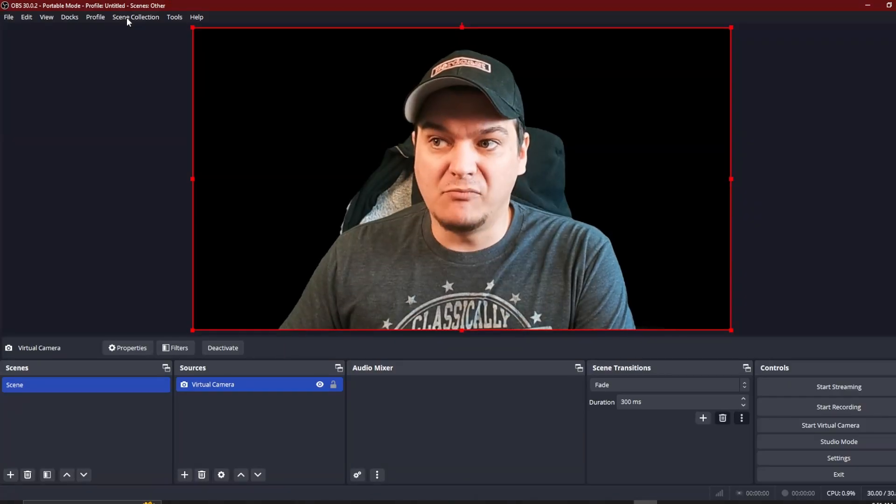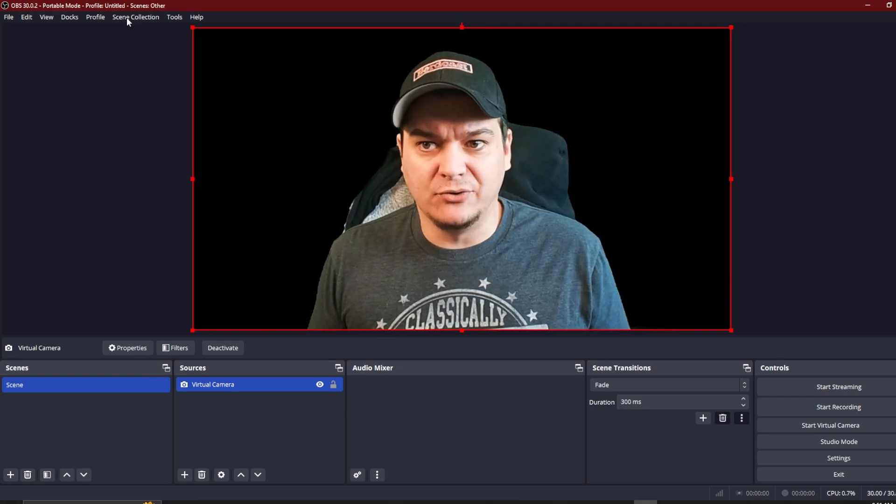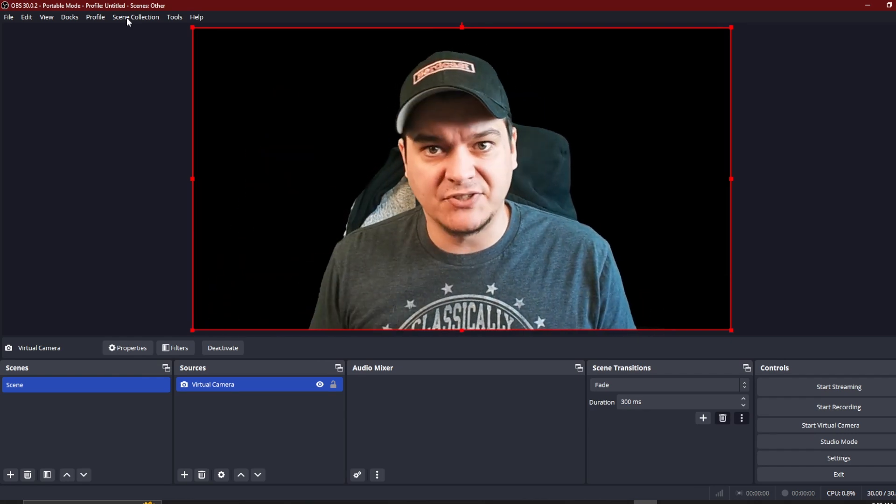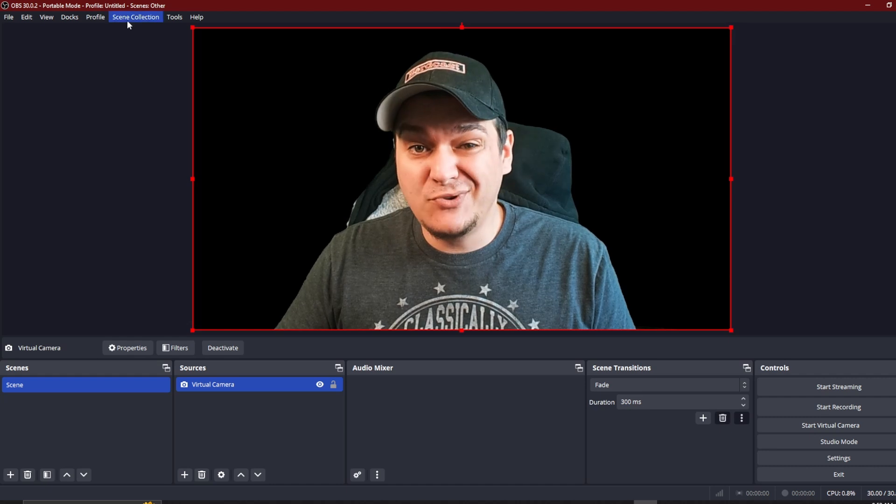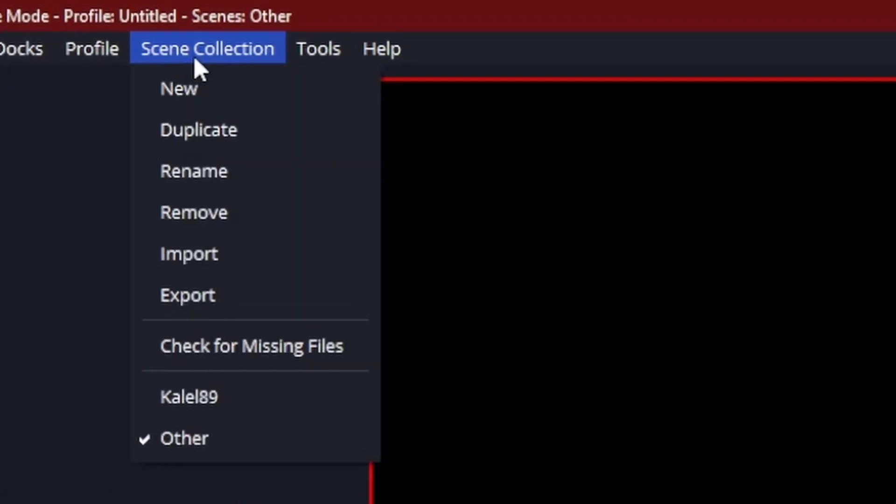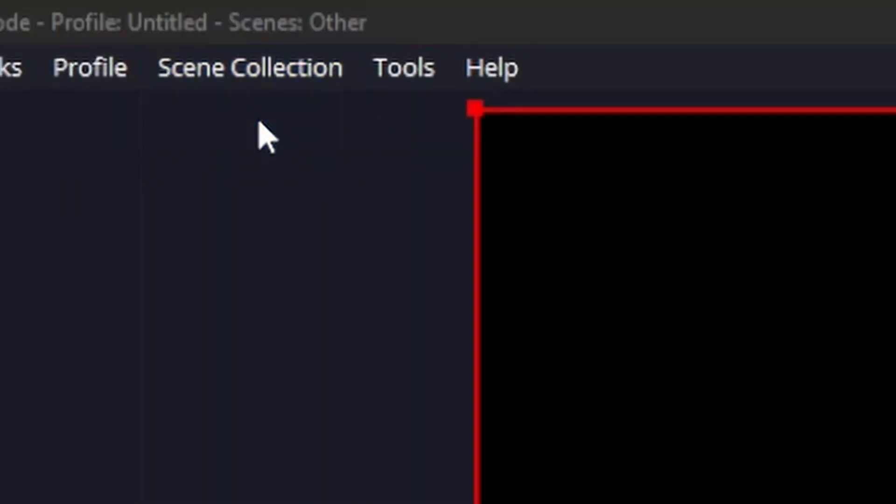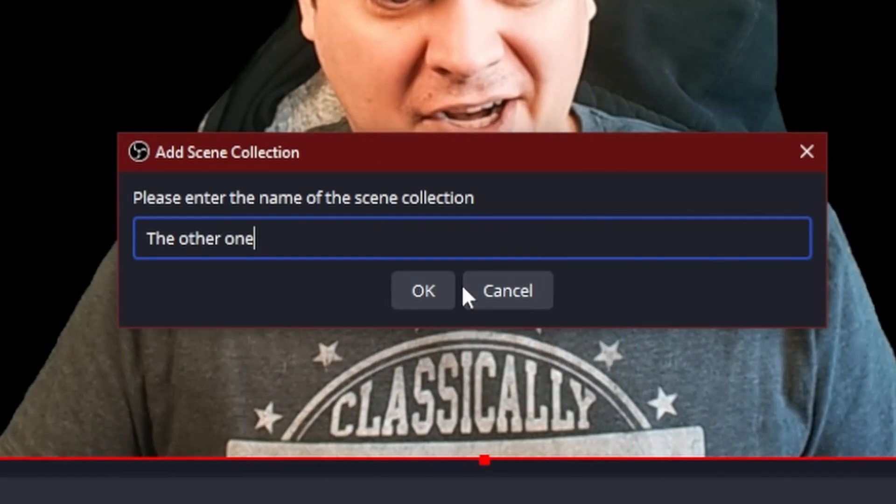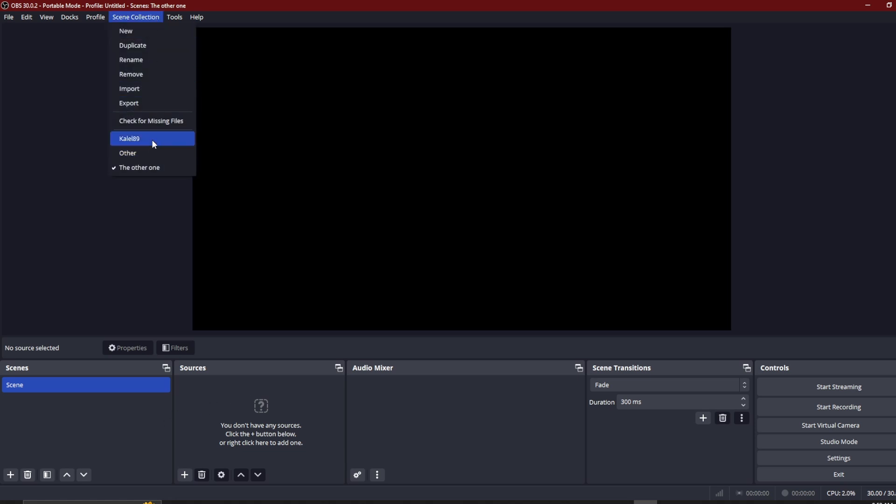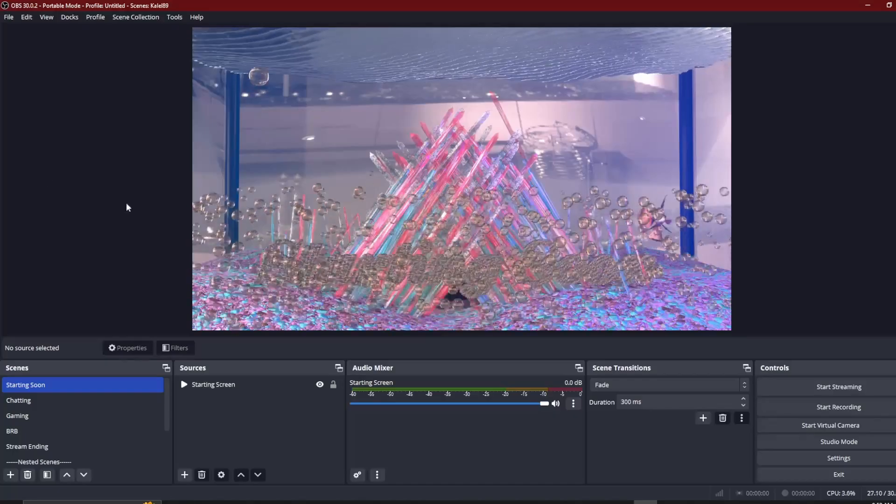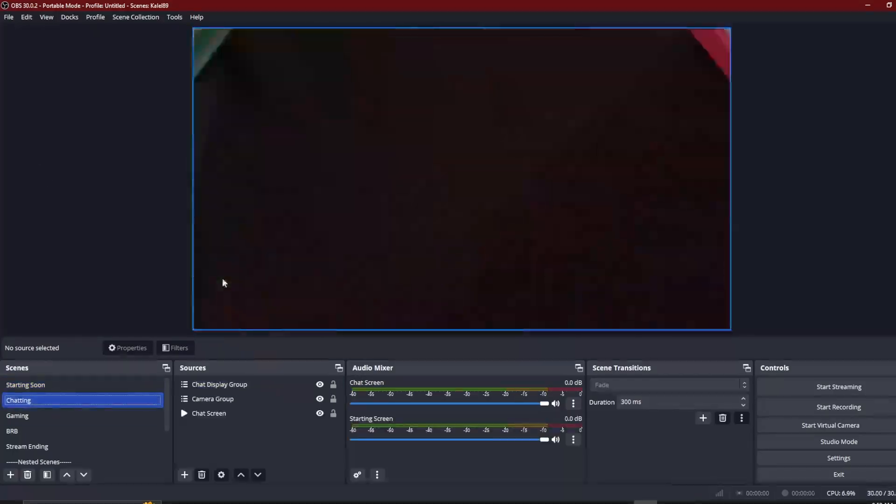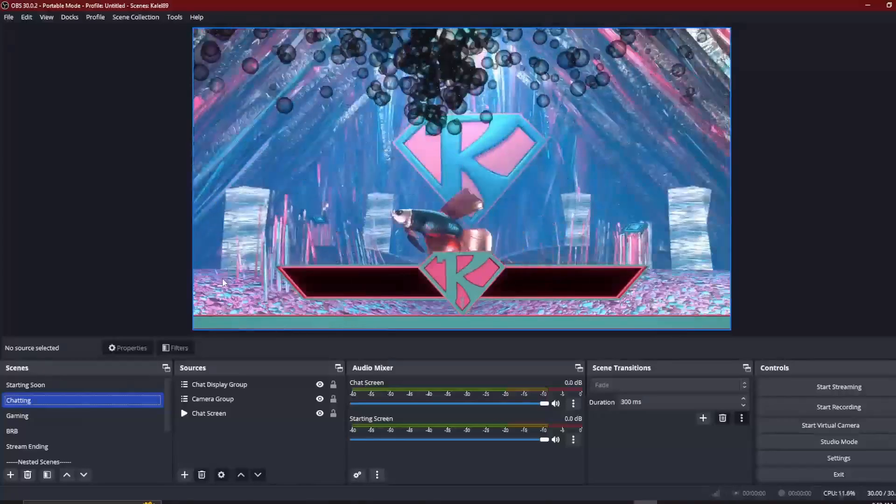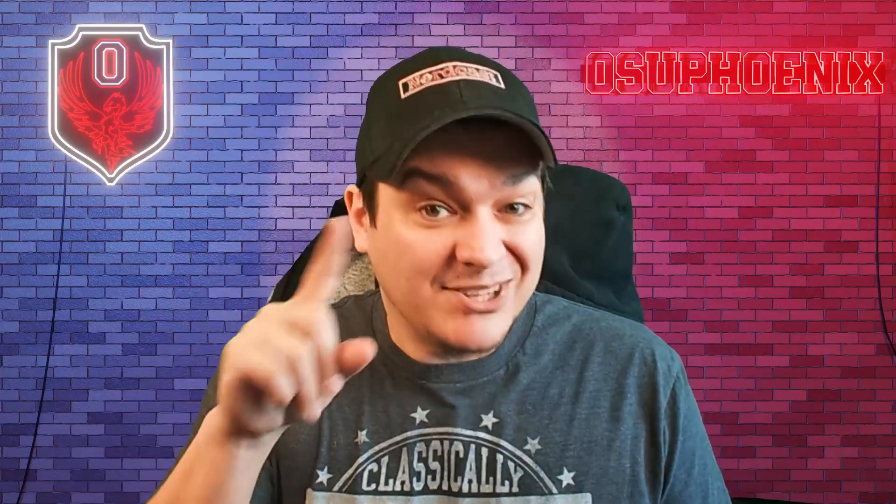If you have multiple different ways you like to set up your stream and you don't want to have to sit and have multiple different scenes, but you like to change things up a bit. Did you know that all you have to do is go to your scene collection and create a new one? Name it whatever you want. And voila, we have an entirely new set of scenes we can build. And then if we wanted to go back to what we were using or go to a different one, we can. And it will save everything as you need it to be, instantly making it easier for you to control what kind of stream you want to have.